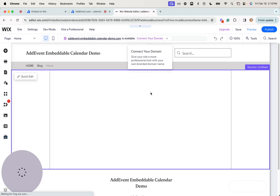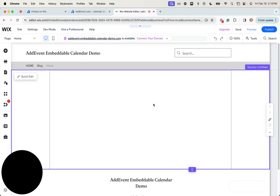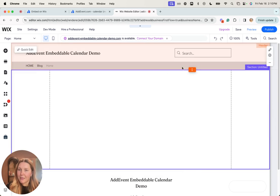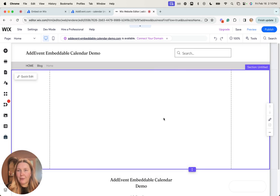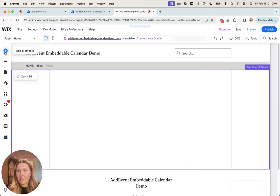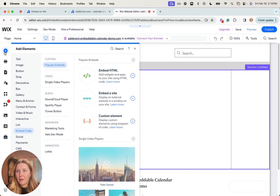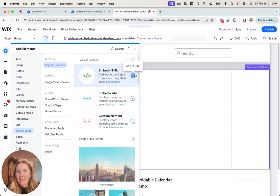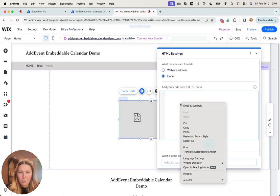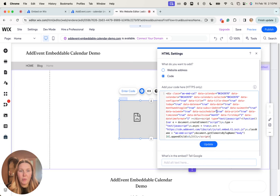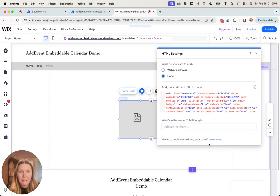Then I'm going to head over to my Wix website. The element where I'm putting my embeddable calendar is ready to go. All I have to do is add the HTML. I'm going to click add element, then embed code and embed HTML. We'll click the plus to add to site, then paste in the code we've just copied from AddEvent and click update.